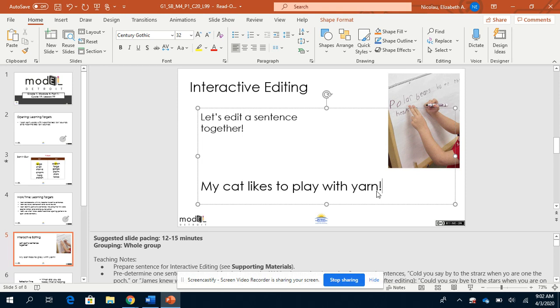No, because it's not a super exciting sentence. It's a normal sentence. What about a question mark? Does that work? No, because it's not a question. What should we put? If you said the period, you'd be correct. My cat likes to play with yarn. Very good.